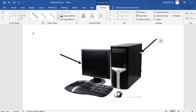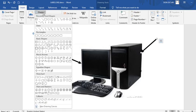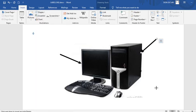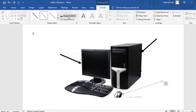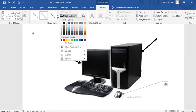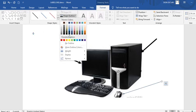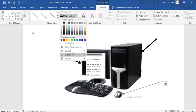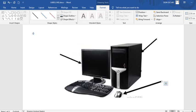Then you can go again to insert. Go to shape. Take an arrow. I want to label the mouse. You direct it to the mouse. Go again. Put color. Go to shape outline. Go to weight. And then add weight. That way.